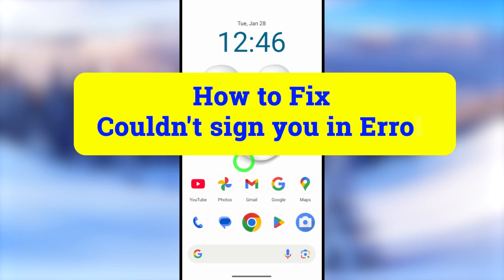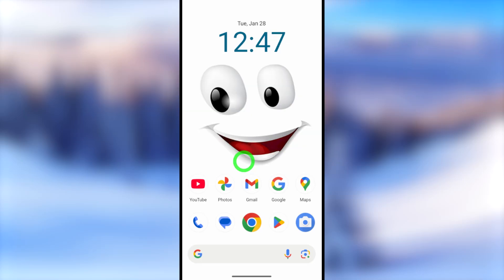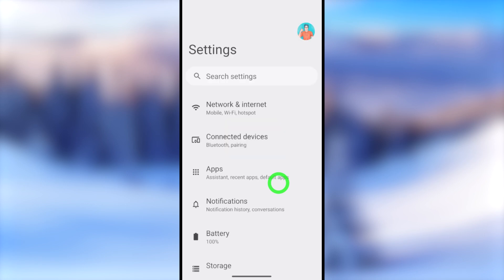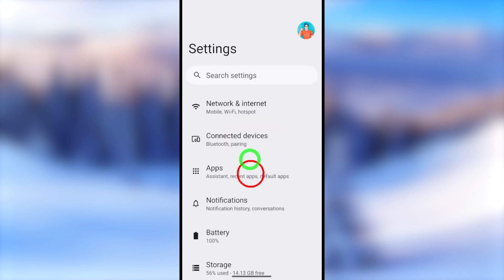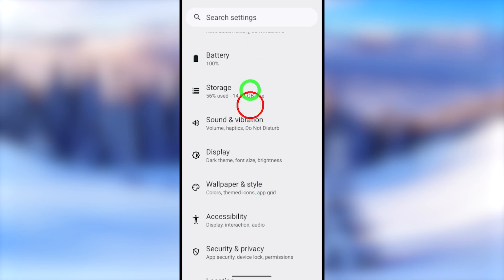Let's fix all your Gmail account recovery problems, including the 'couldn't sign in' error. There are several methods to fix this error. Let's jump into our first method.